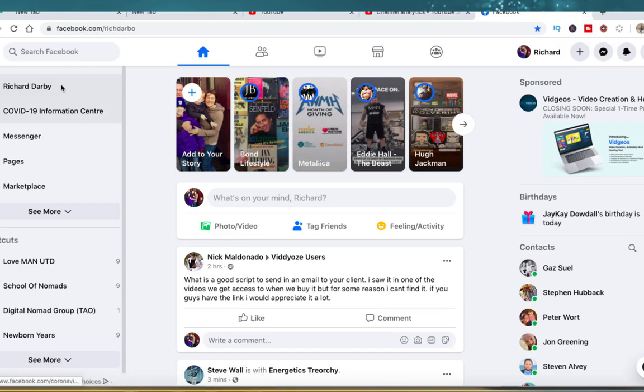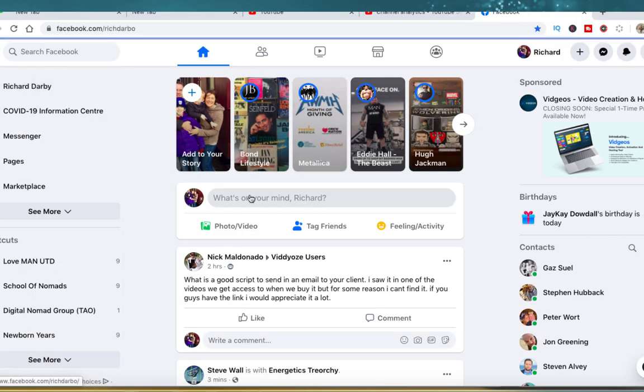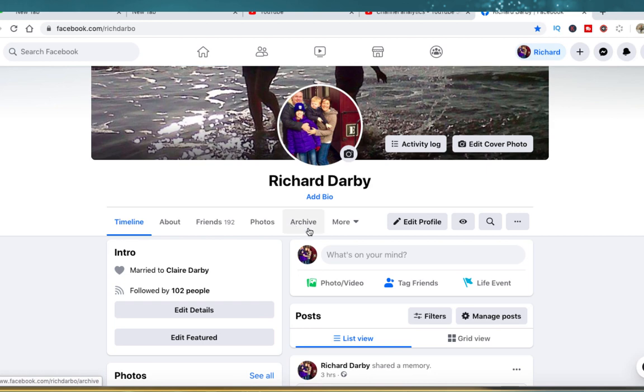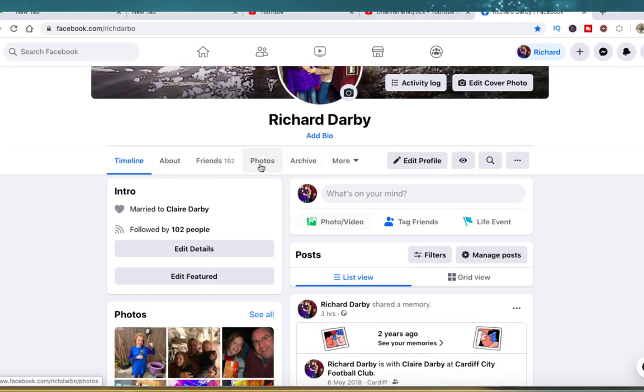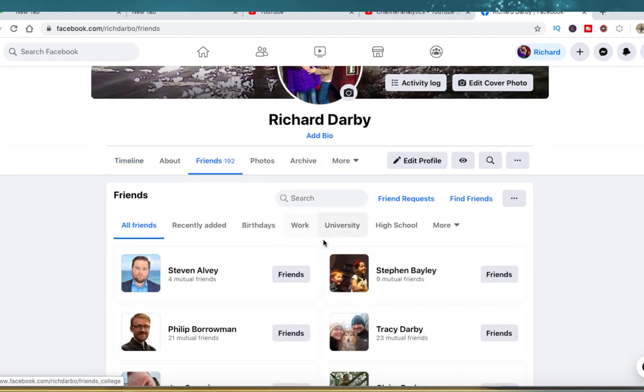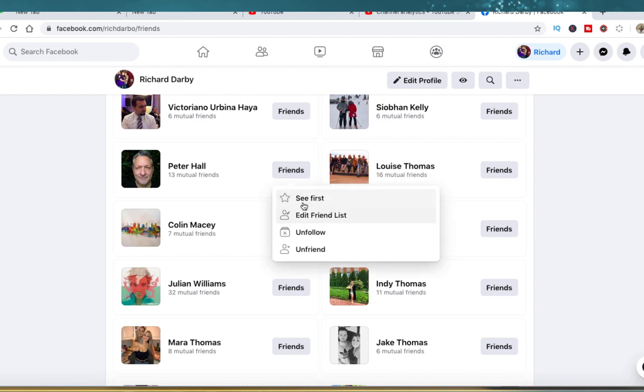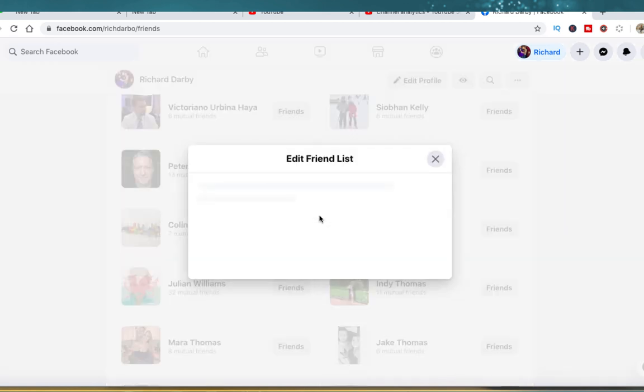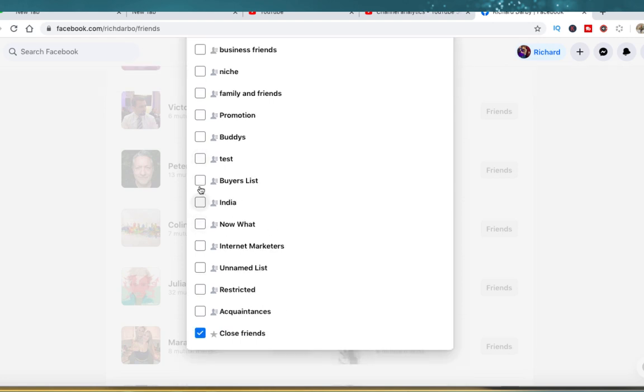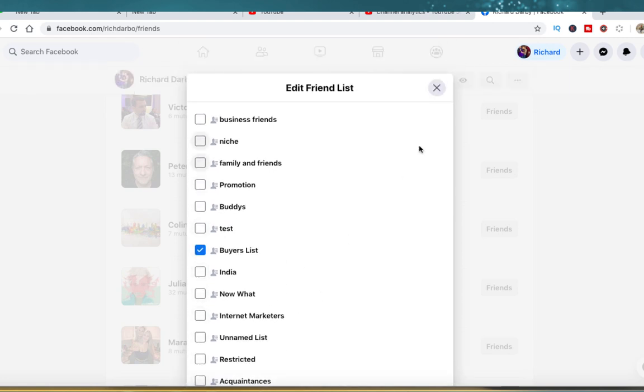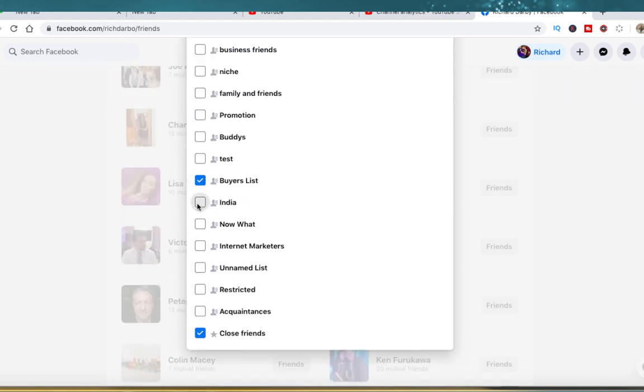What you can also do is if you come over to your friends list itself, you can tag your friends and get them to join different types of groups. I just come down here and I click on the right hand side where it says edit friends list. You can come over here and you can add them to various groups and then they become part of that group.